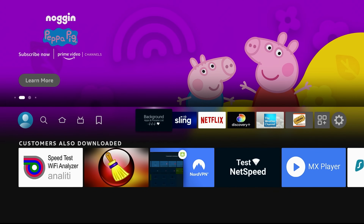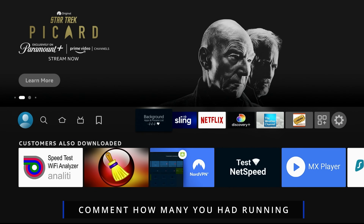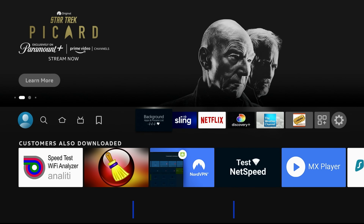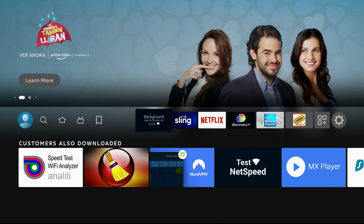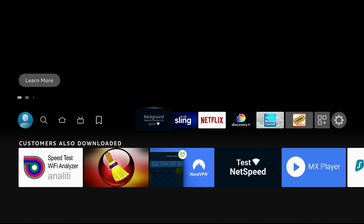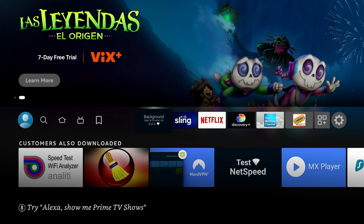This is a must-have app — it's called the Background Apps and Process List. It is an Amazon-certified app available in the Amazon App Store, so feel free to download it. I'm curious how many apps you had running on your Fire Stick — comment down below and let me know. Last time I did a video on this, one person had over 200 apps running. Unfortunately, Amazon doesn't have an automatic close feature, so this is what you have to do.